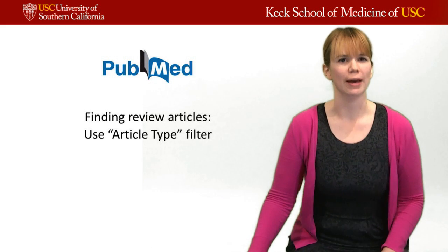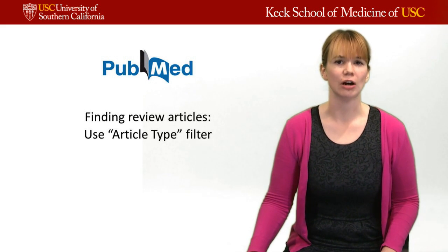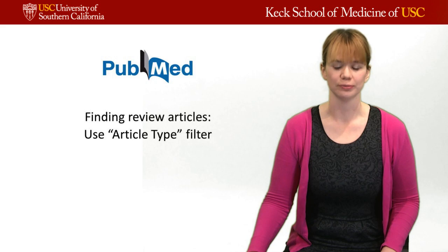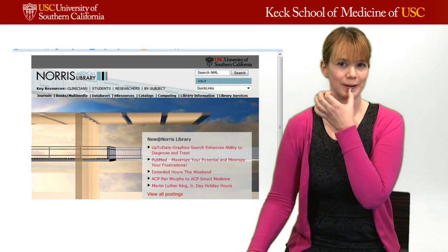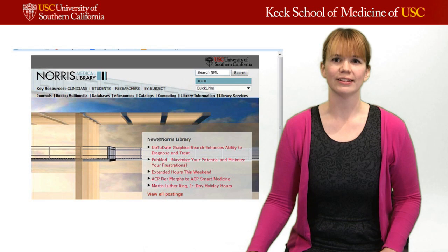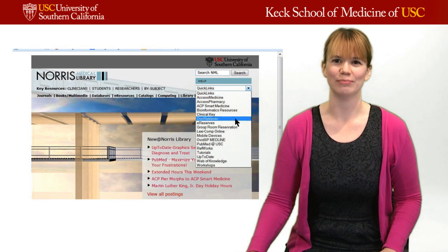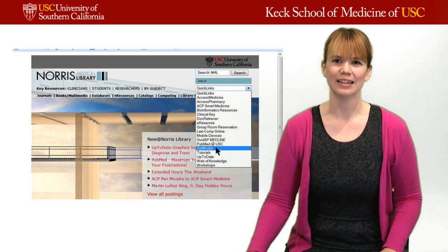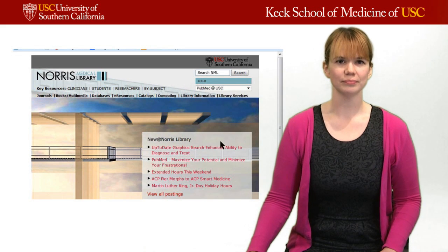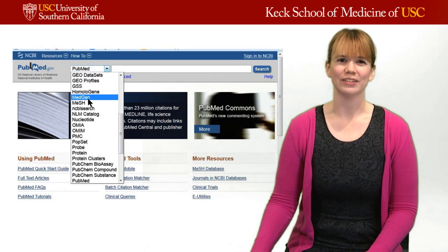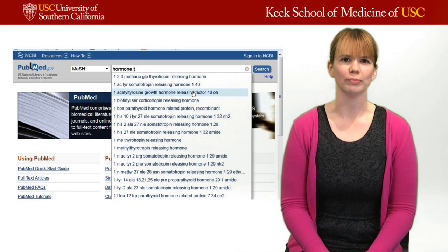Now let's pull up PubMed and I'll show you how to find review articles using the article type filter. You'll access PubMed through the Norris Medical Library homepage via the quick links and click PubMed at USC. Instead of just searching PubMed, let's do a MeSH search and look up hormone therapy.